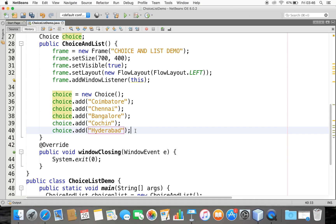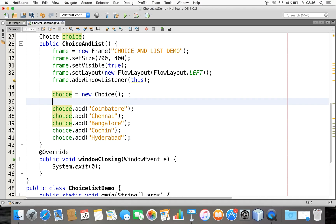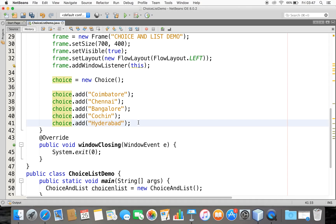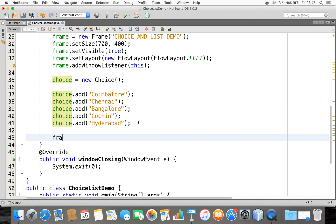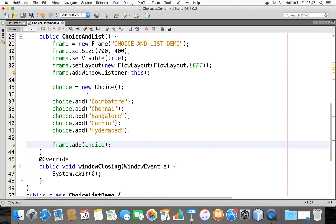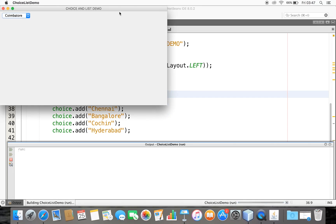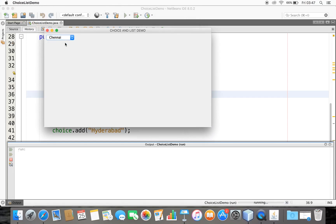The items will be added in the order the add method was called, so the Choice list will maintain that same order. Now this Choice should be added to my frame window, so I'll say myFrame.add(myChoice). The frame follows a default layout so items are arranged left to right. Let me run this — and here you can find a Choice with cities like Chennai, Bangalore, Cochin, etc. The Choice is ready.